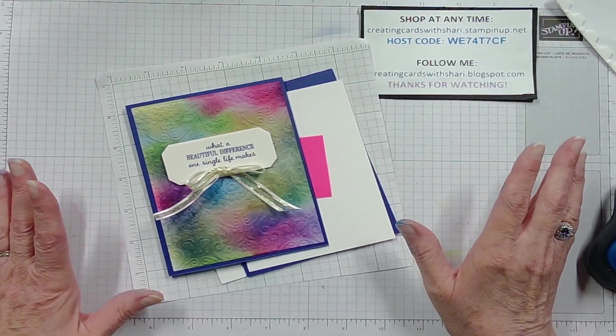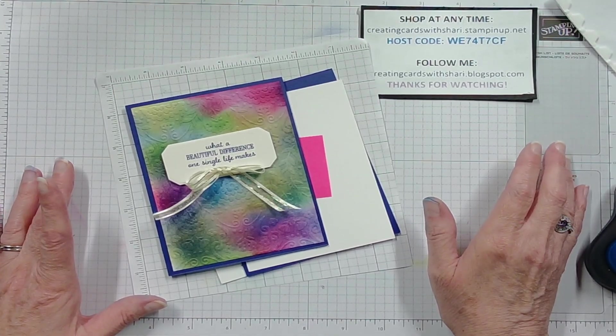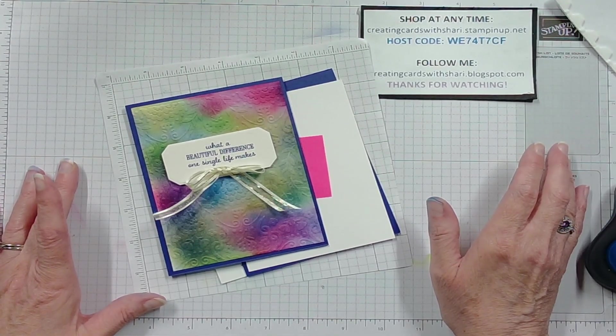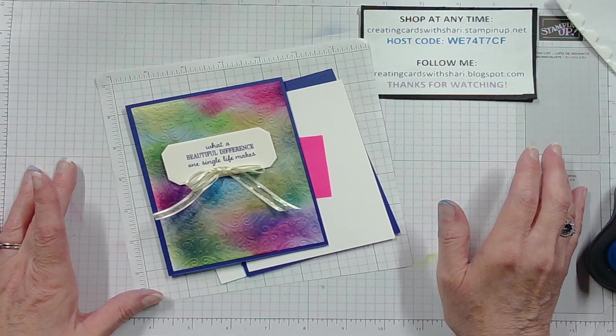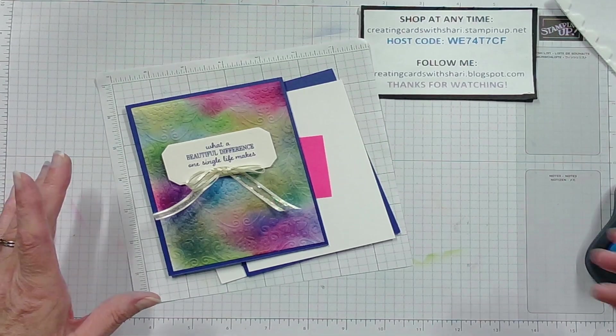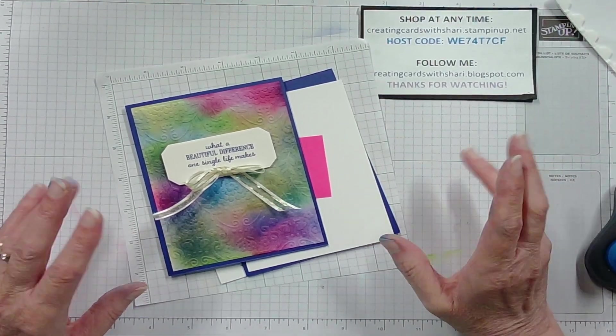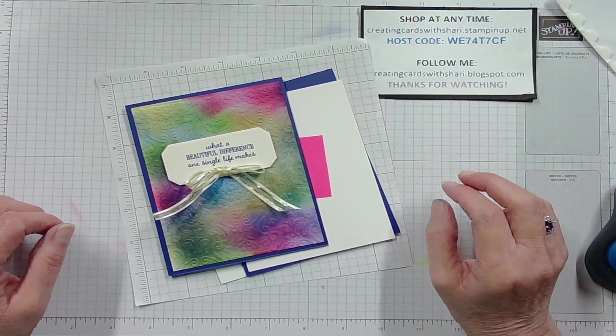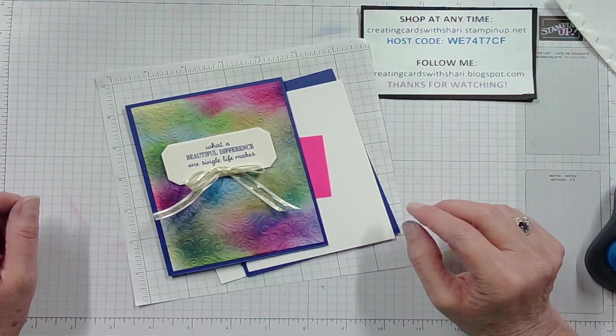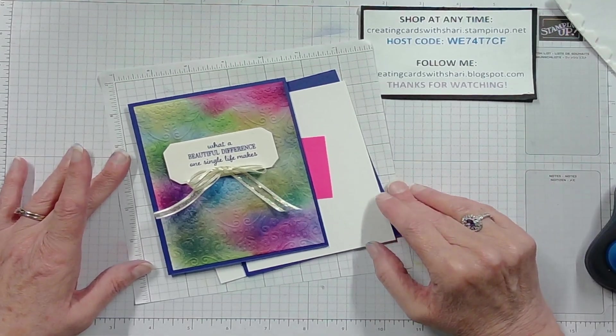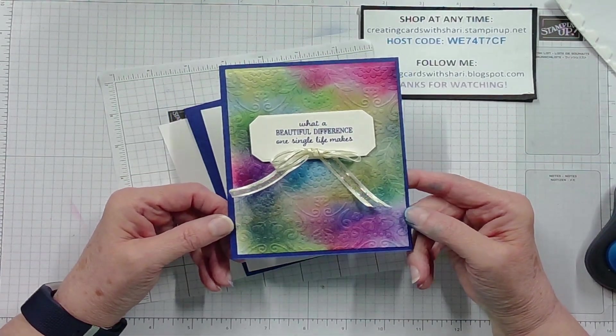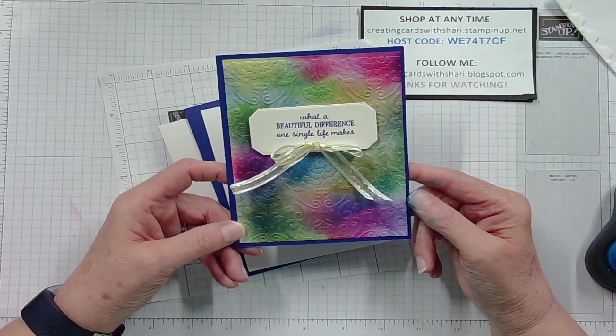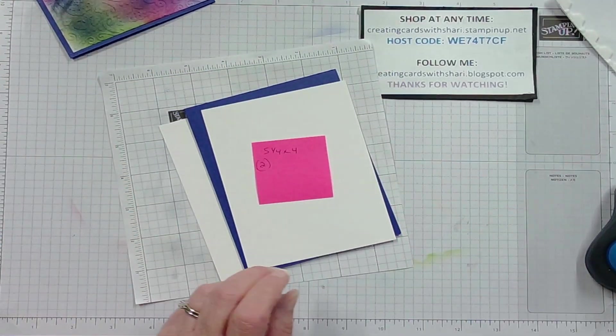So today we are going to make a card that uses our embossing folders and I'm going to show you how. It's very simple, it's a little tricky. I went through it two or three times, I tried it before I finally got it to look the way I want to. So I'm hoping even the one I do today turns out okay. But this is what it looks like and I will just go ahead and get started with that.